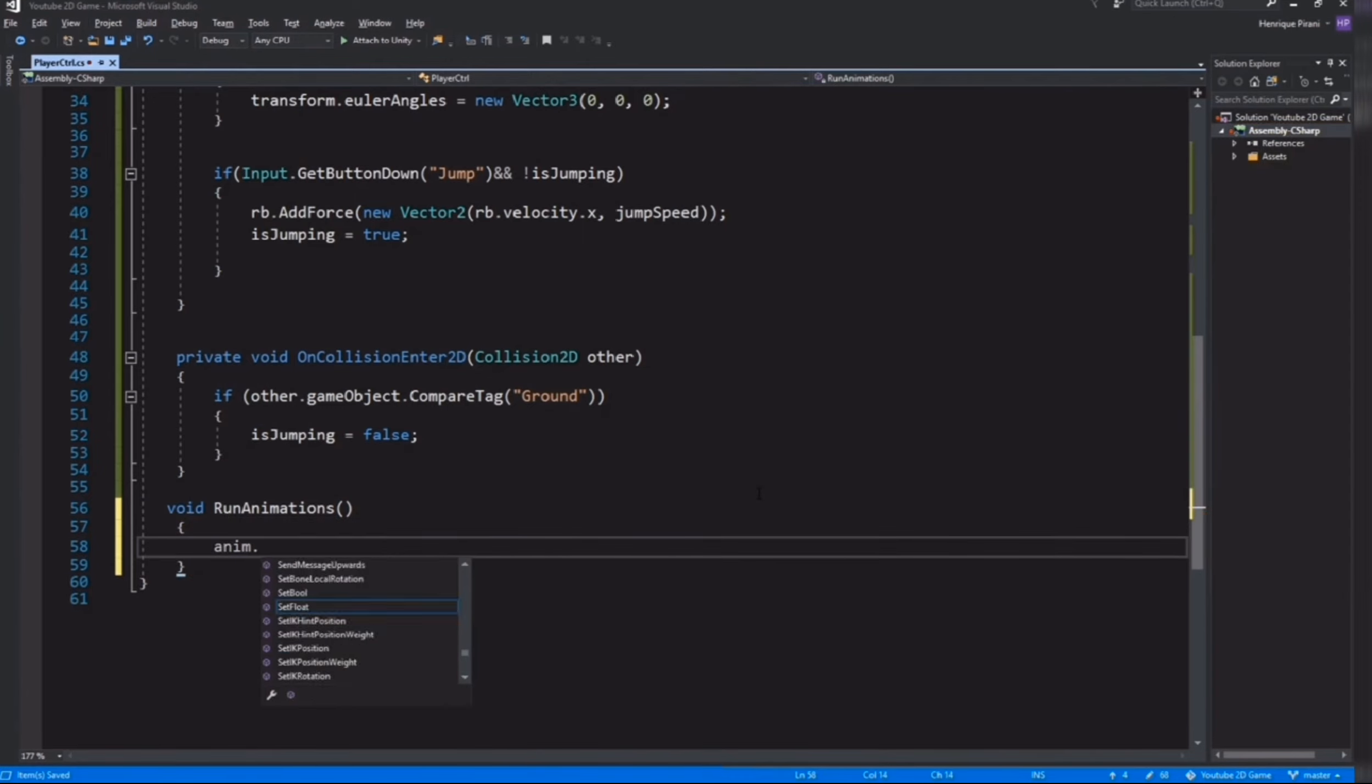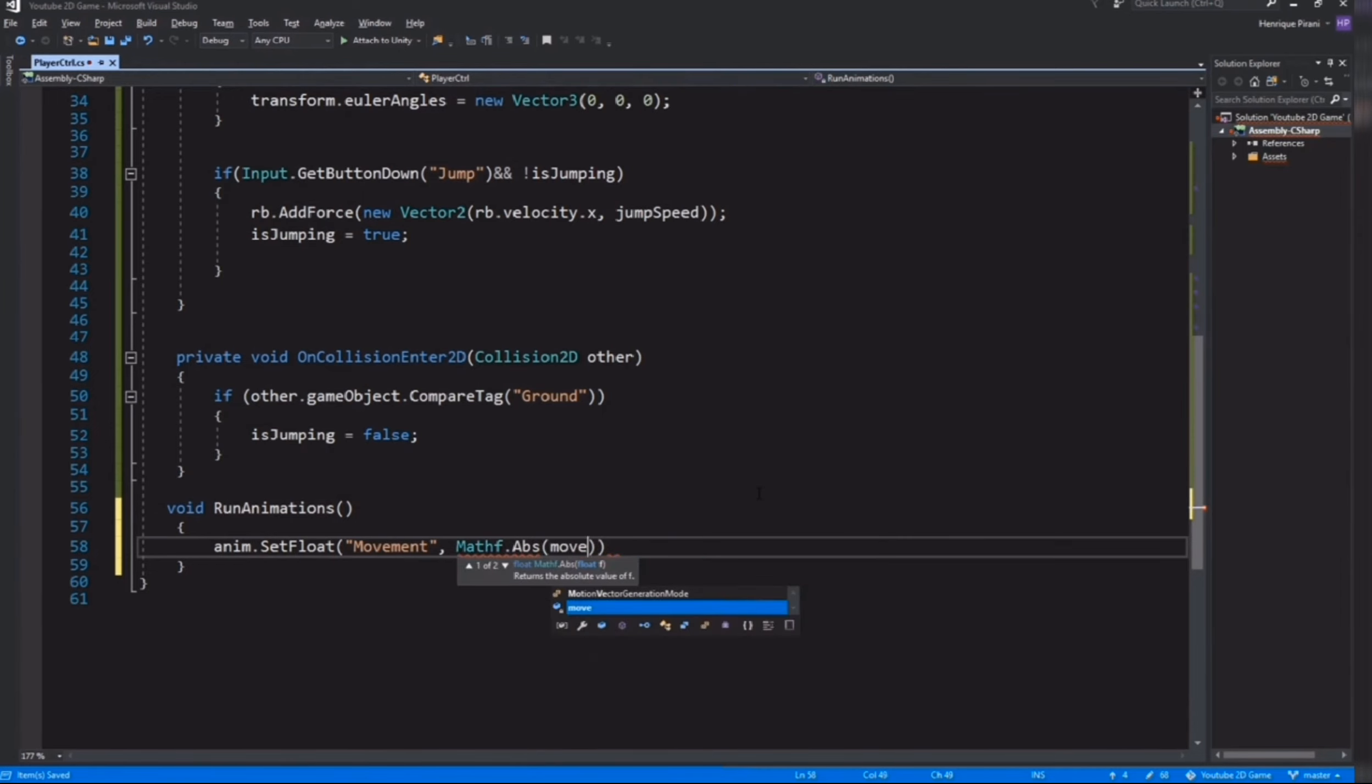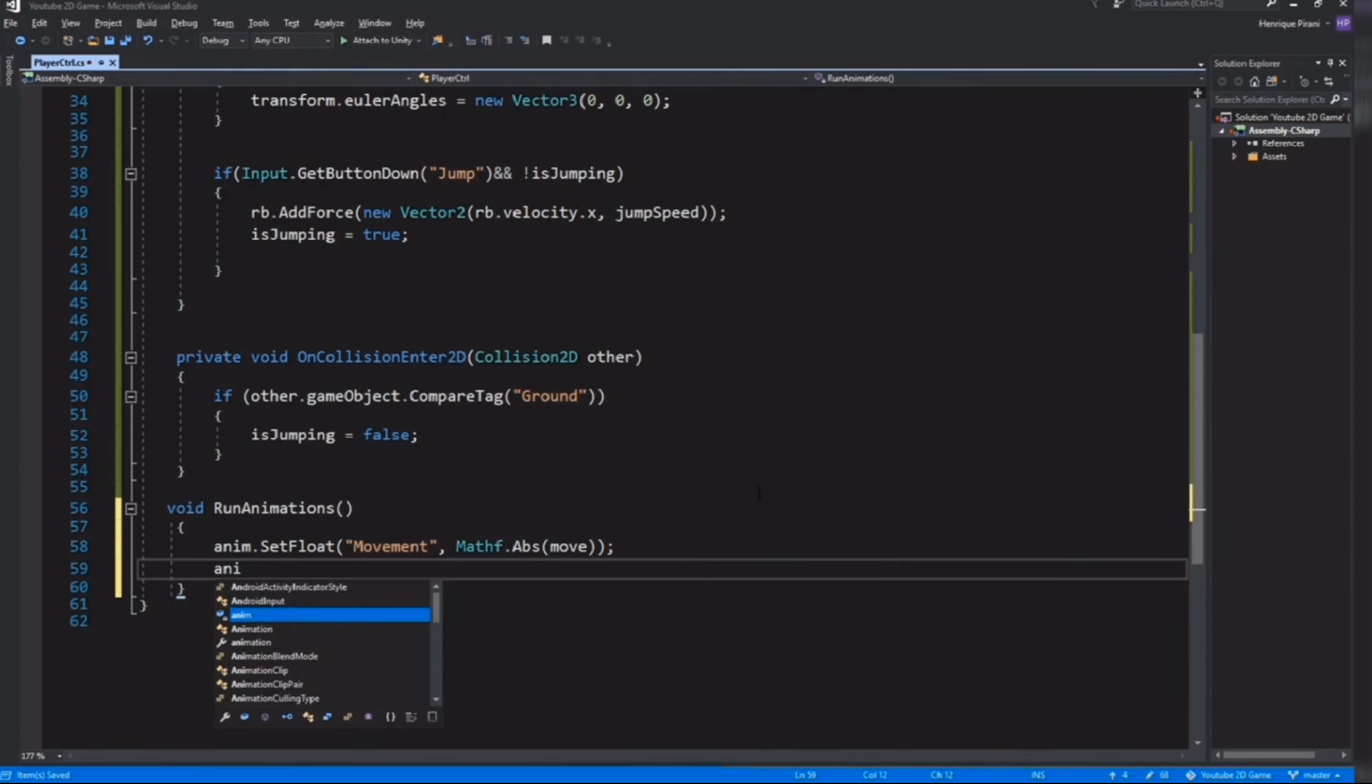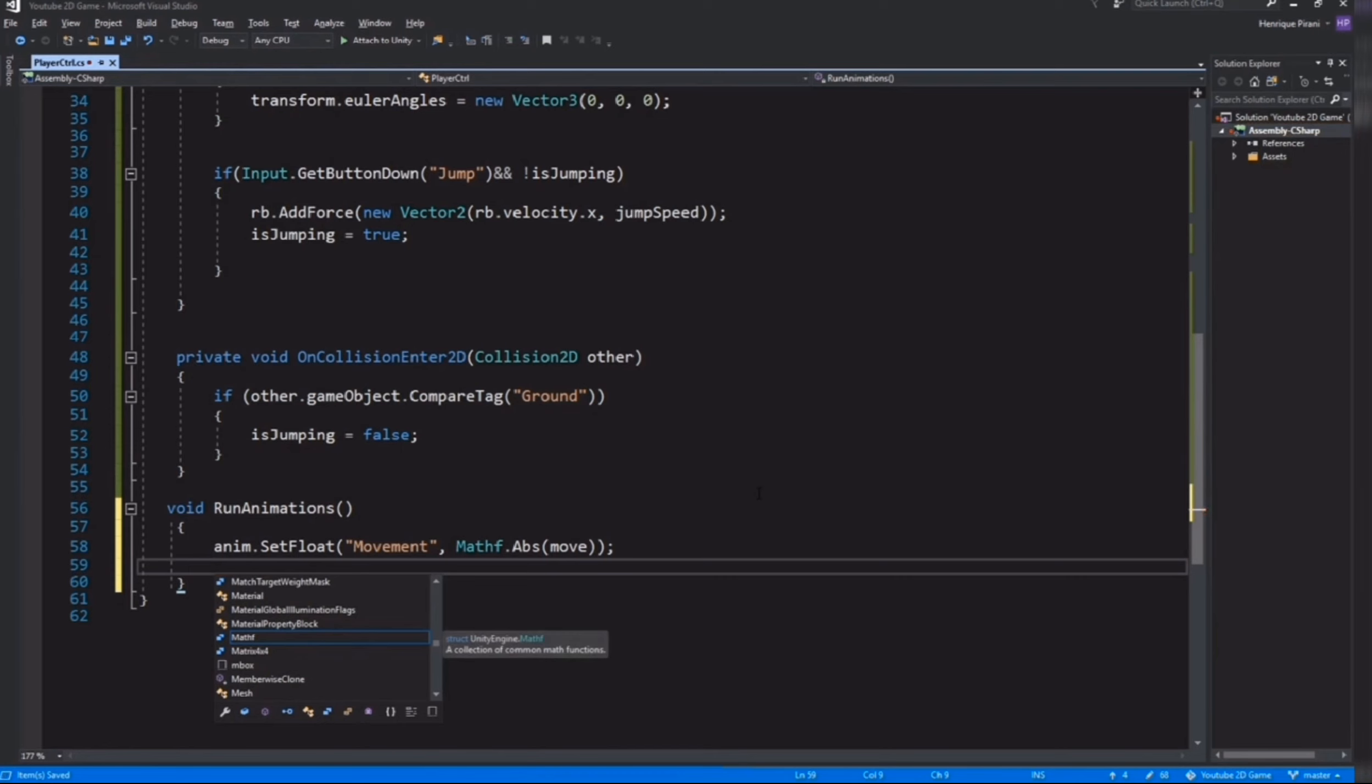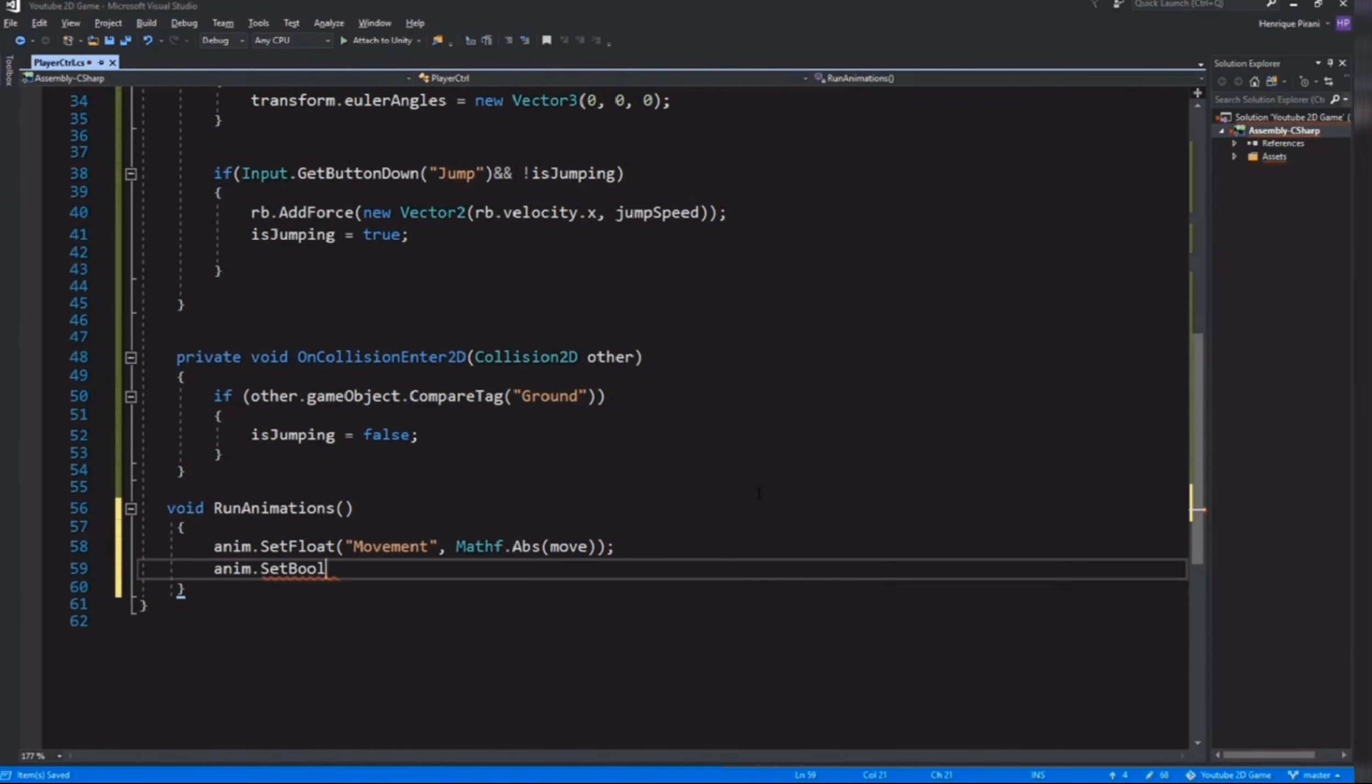Below OnCollisionEnter method I'll create void RunAnimations. Inside here I need anim.SetFloat, set the value for float which is movement, and the value to pass is Mathf.Abs and our variable move, which is going to be one or minus one. With this Mathf.Abs it's going to always be one. So it's for the run animation. And for jumping, anim.SetBool isJumping from our animator and the second one is from the script.